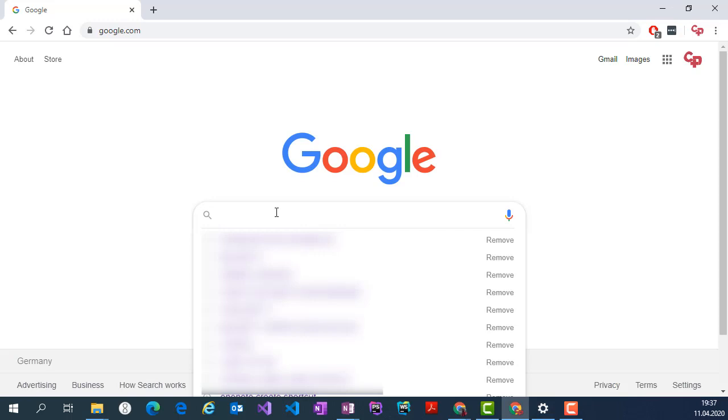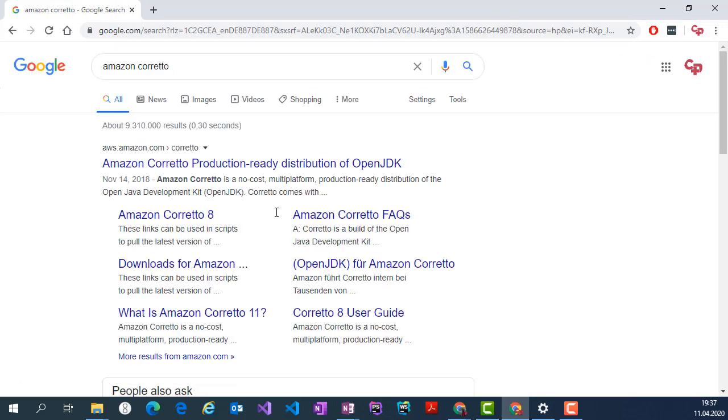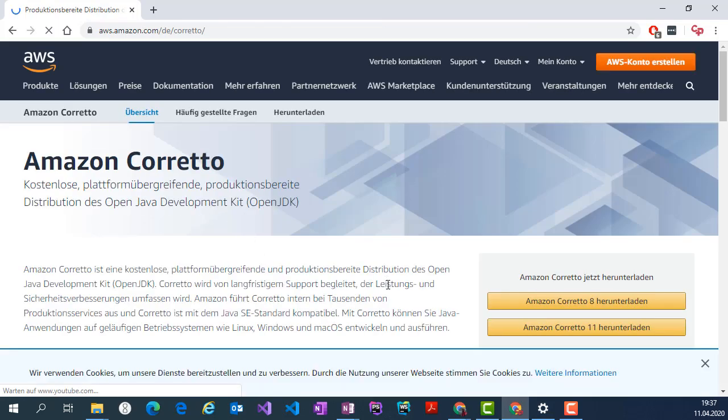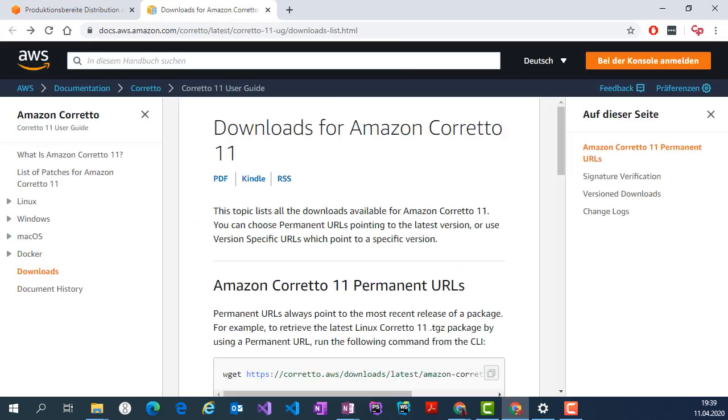Just open Google, search Amazon Corretto and go to the first link, and then download Amazon Corretto 11. This will open a new tab.